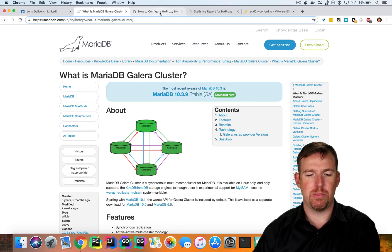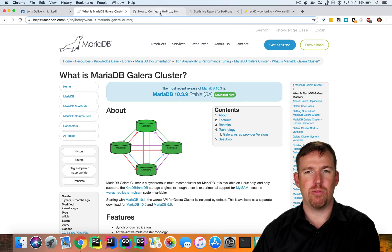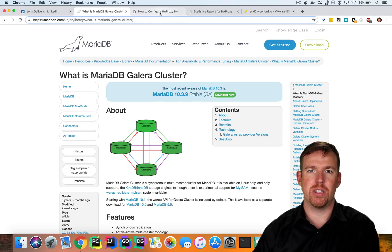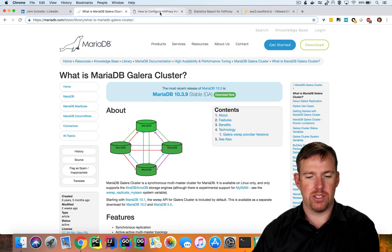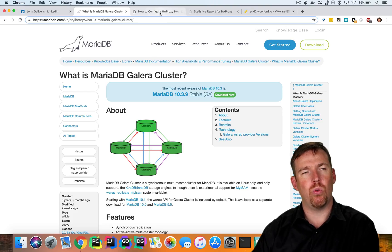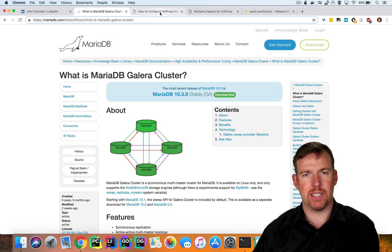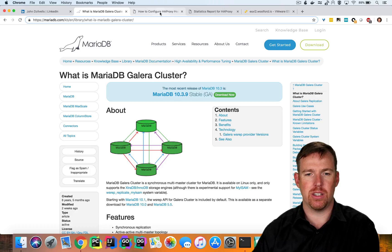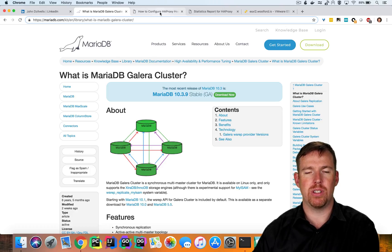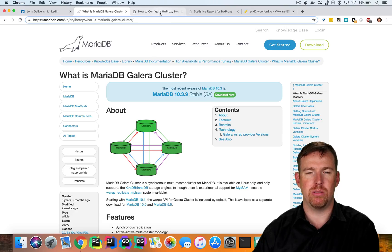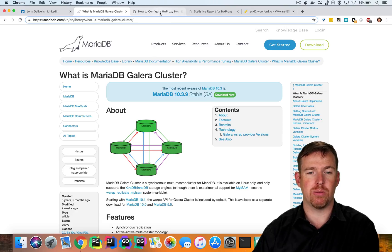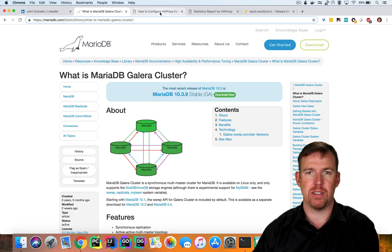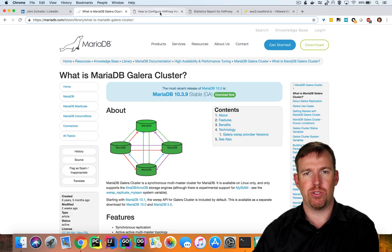For high availability, it was necessary to put a load balancer in front of the Galera nodes. And the reason for this is, although we can connect directly to one of the cluster nodes, if that node was to go down and our application was reading or writing from that node, it wouldn't be able to fail over to another node. So by putting a load balancer in front of it, then we have true high availability.